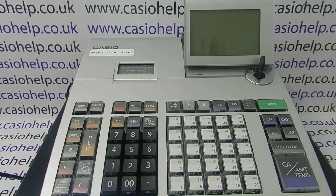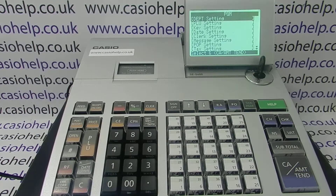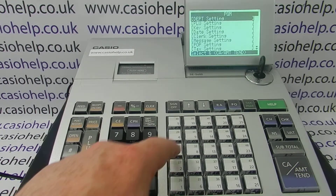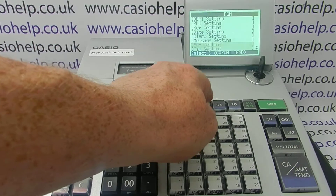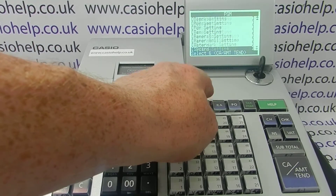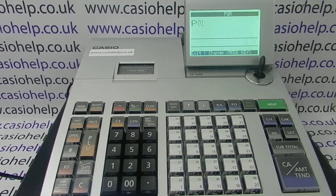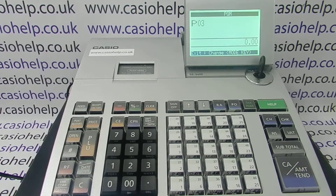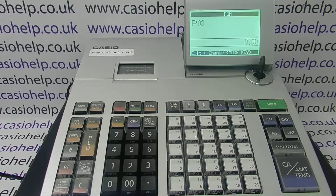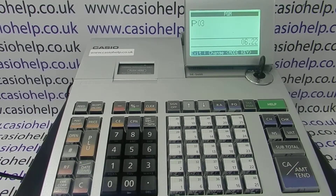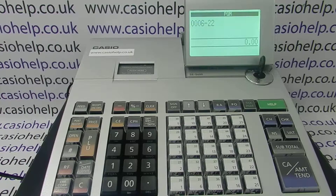Turn the key to PGM, then scroll down to System Setting, press CA/Amount to enter it, then press Subtotal to enter the right part of the programming menu, then type in 0 6 2 2, then press Subtotal.